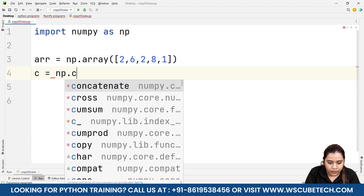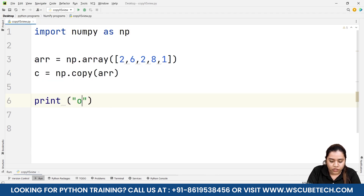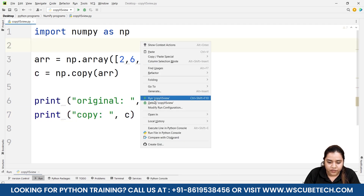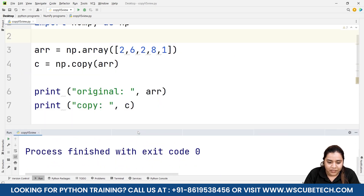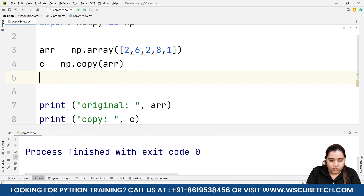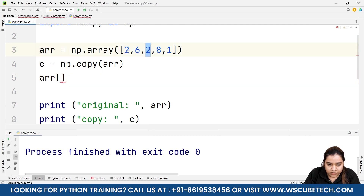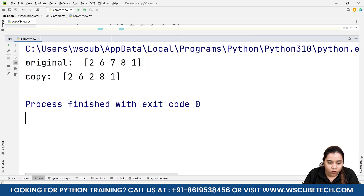To create a copy, I'll write c = np.copy(arr). Then I'll print both: print('original:', arr) and print('copy:', c). When we run it, we can see 2, 6, 2, 8, 1 in both the original and the copy — the copy has been created successfully. The concept says any changes made in the original will not affect the copy, so let's verify that. I'll set arr[2] = 7.